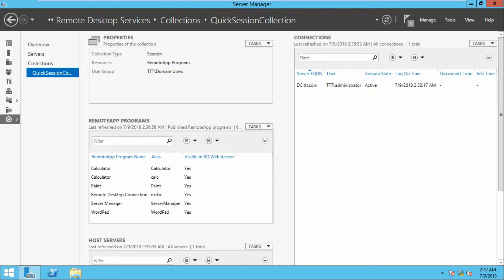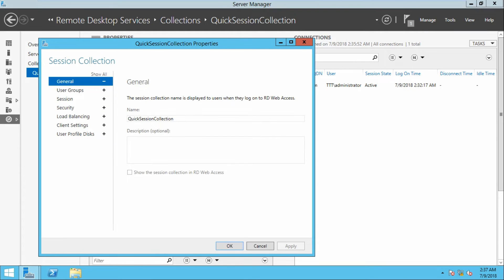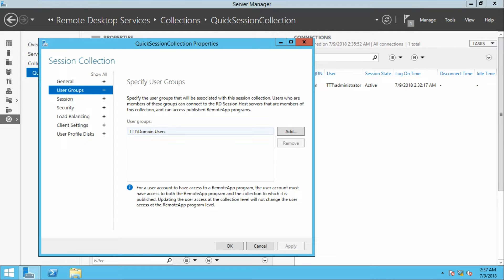Now let us check the global permissions. By default, the quick start collection gives all domain users access to the remote app programs. To edit those global permissions, go to Task > Edit Properties. Under User Groups, by default all domain users are added to the group and will have default access.